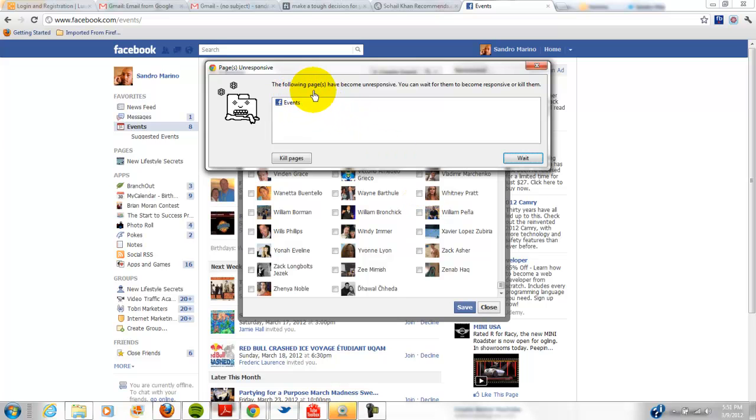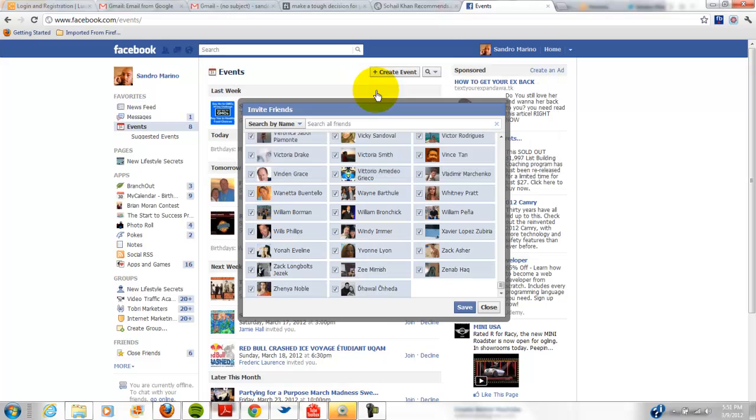Alright, let me see. The following page has become unresponsive. Oh, okay. Well, whatever. It worked.